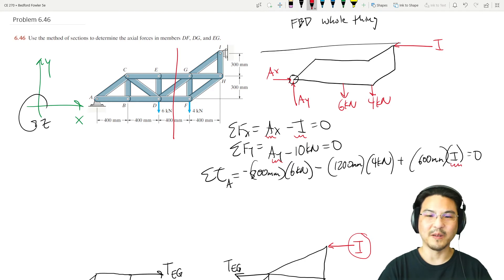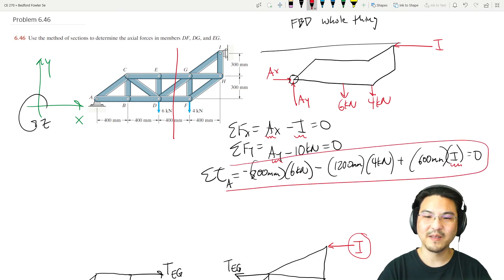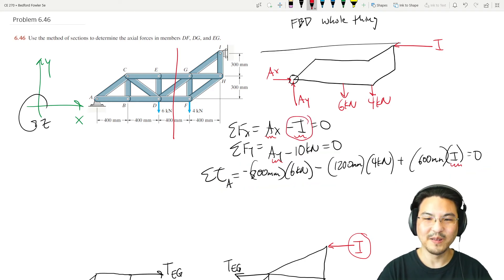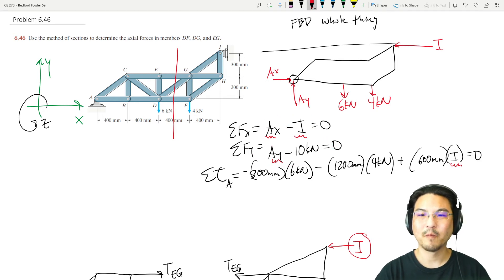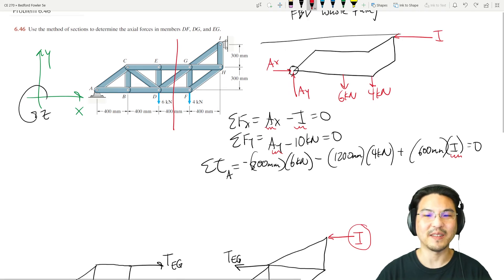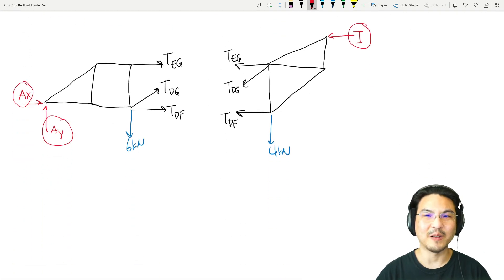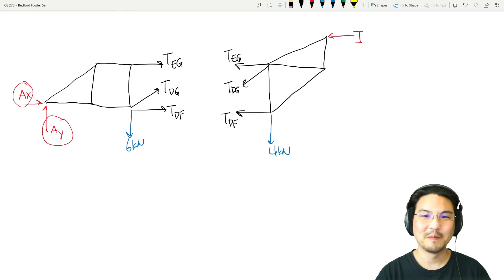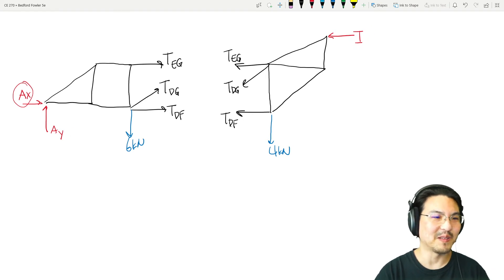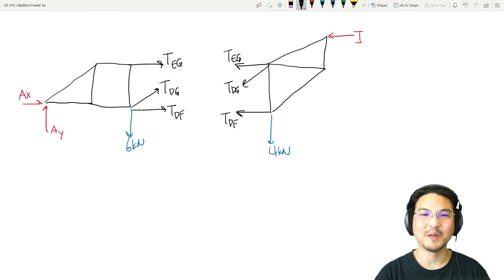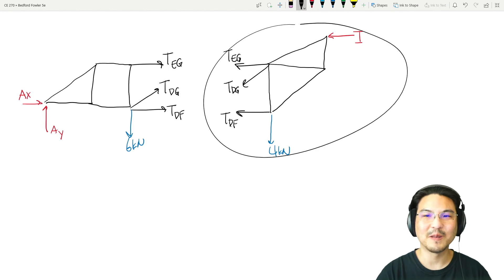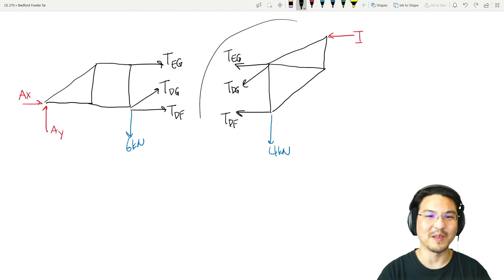Plugging in and solving gives Ay equals ten kilonewtons. Now we know all three: Ax, Ay, and I. We just need to pick one of the two sections — either one has three unknowns — so I'm going to go with the right-side section.